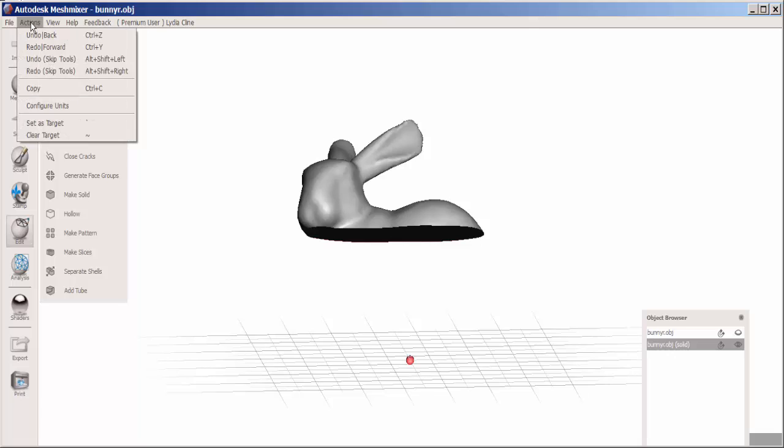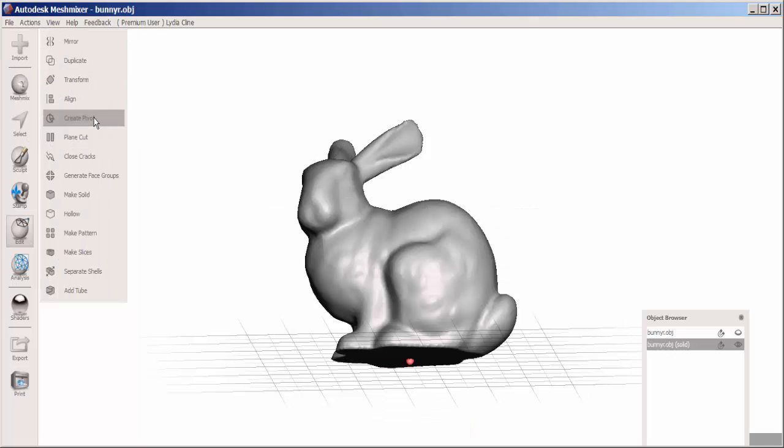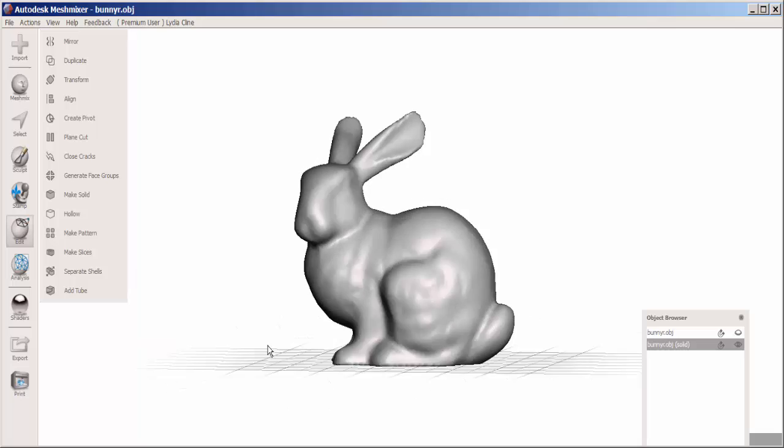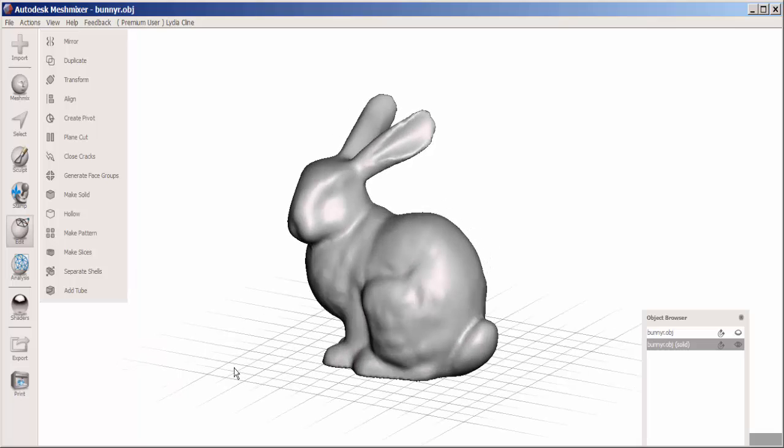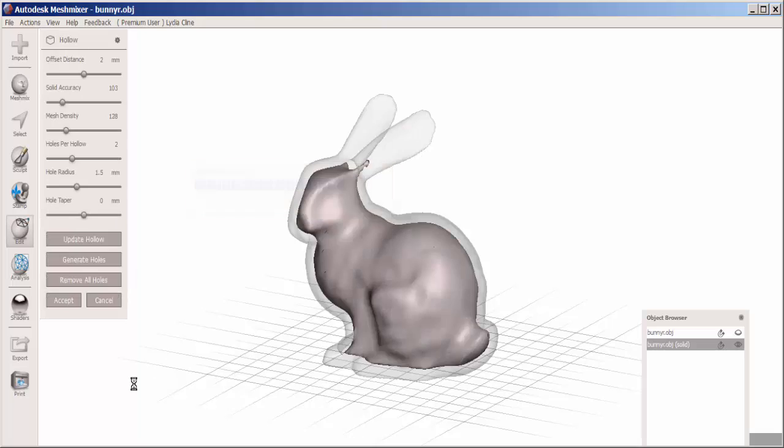Undo, and now we need to make it hollow. Again in the Edit menu, click Hollow. That's the default width and we need to adjust that, so move this slider to the left.